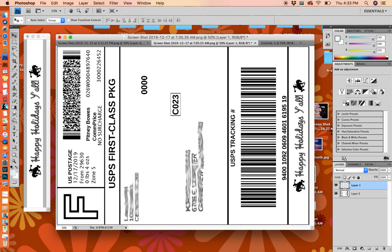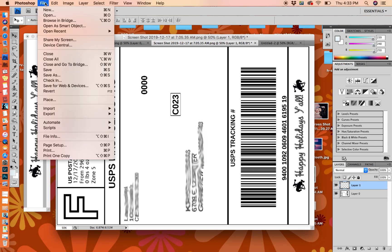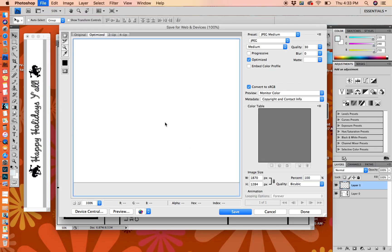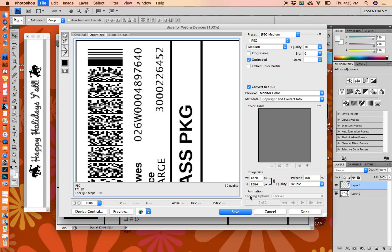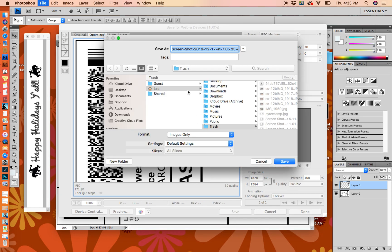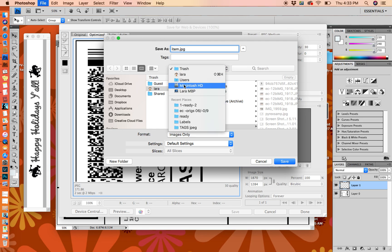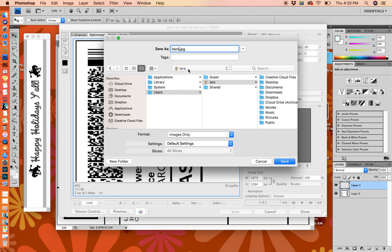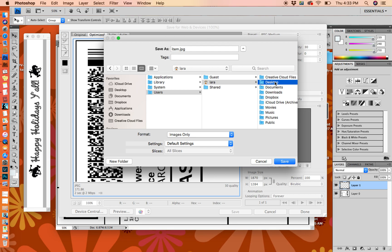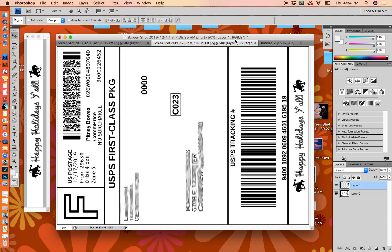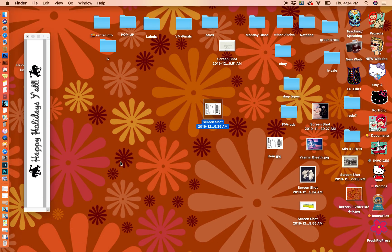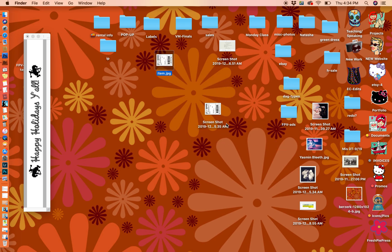Then I just simply go up and save it for web. I put the name of what the item was, so I would put the item name here and save it to my desktop. Okay, save it to desktop. I had to pull one out of the trash to show you. So there it is. The item is right here and it's ready to print.